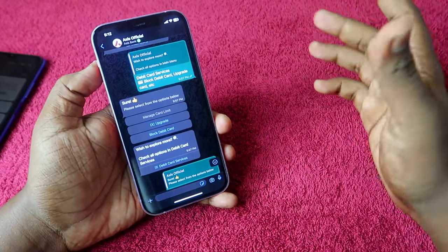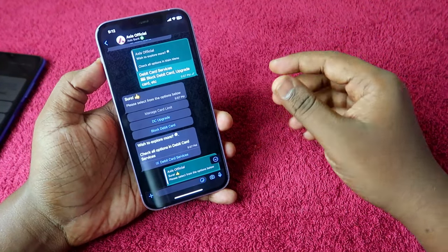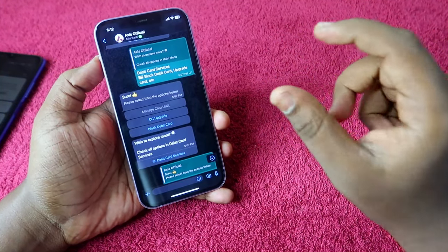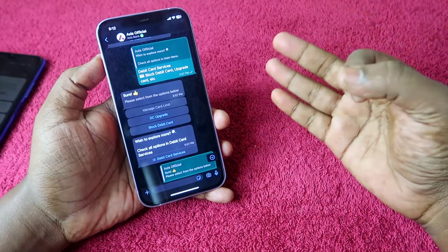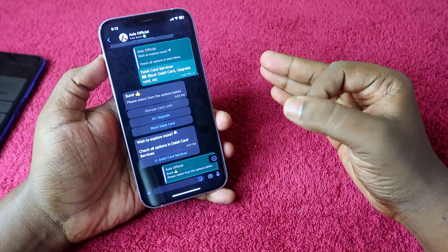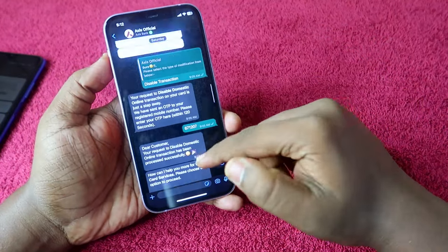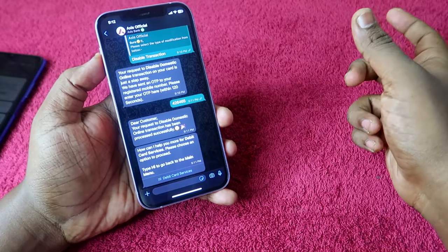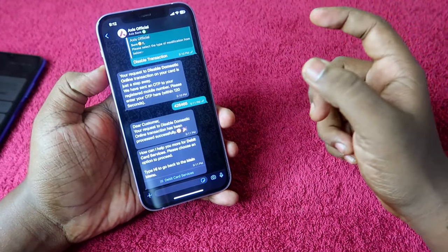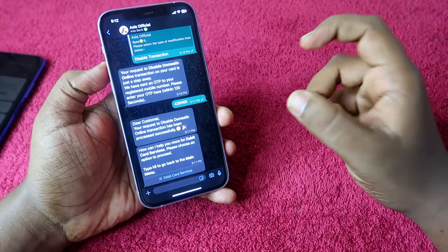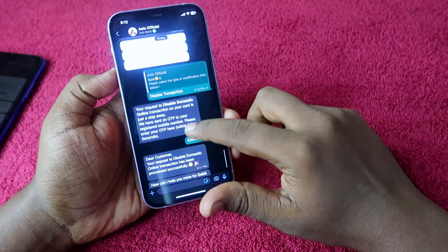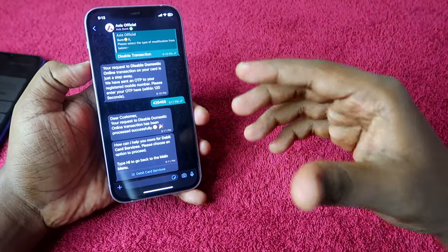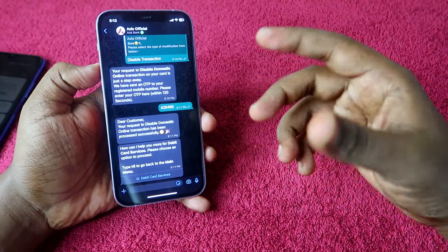This method works not only for Access Bank but for whatever bank you are using. The key requirements are: your registered mobile number given to the bank, a WhatsApp account on that registered number, and the official WhatsApp number of that bank. This is very important - you must chat only on the bank's official WhatsApp account. Don't get scammed on any other WhatsApp account. Search the bank's website to find the official WhatsApp number.